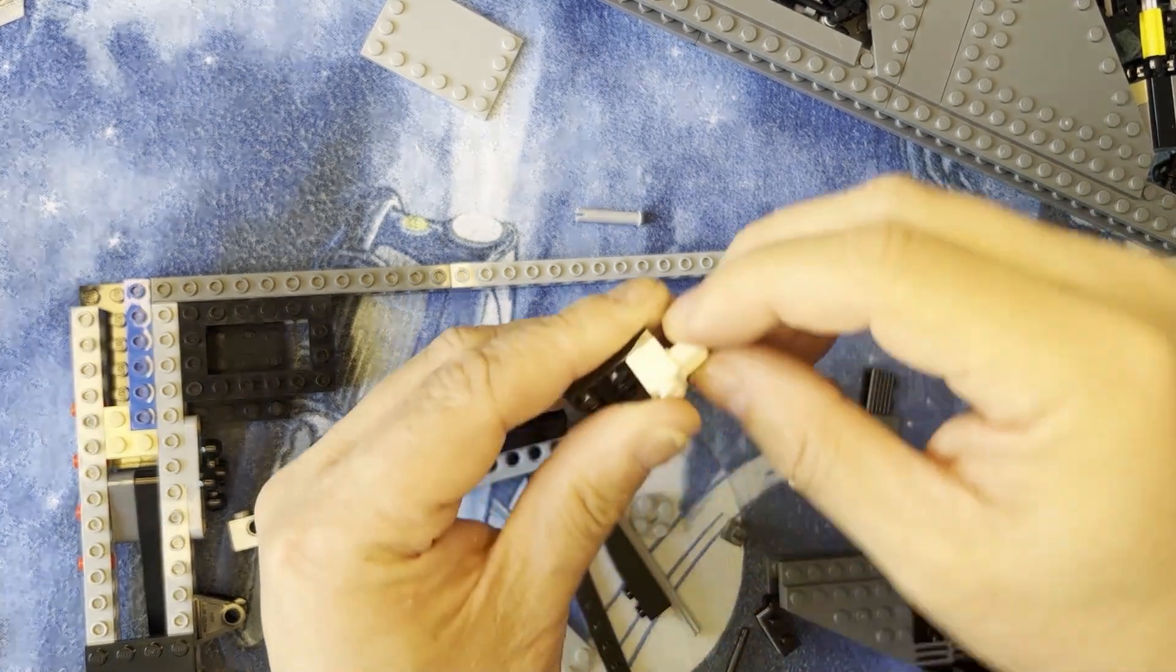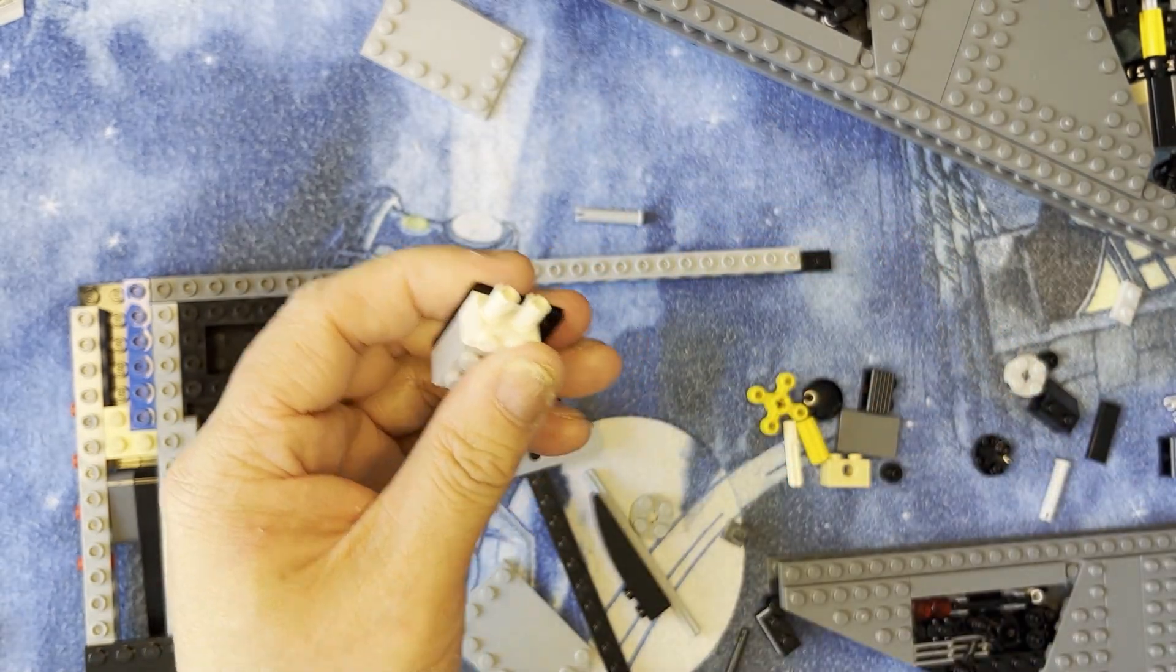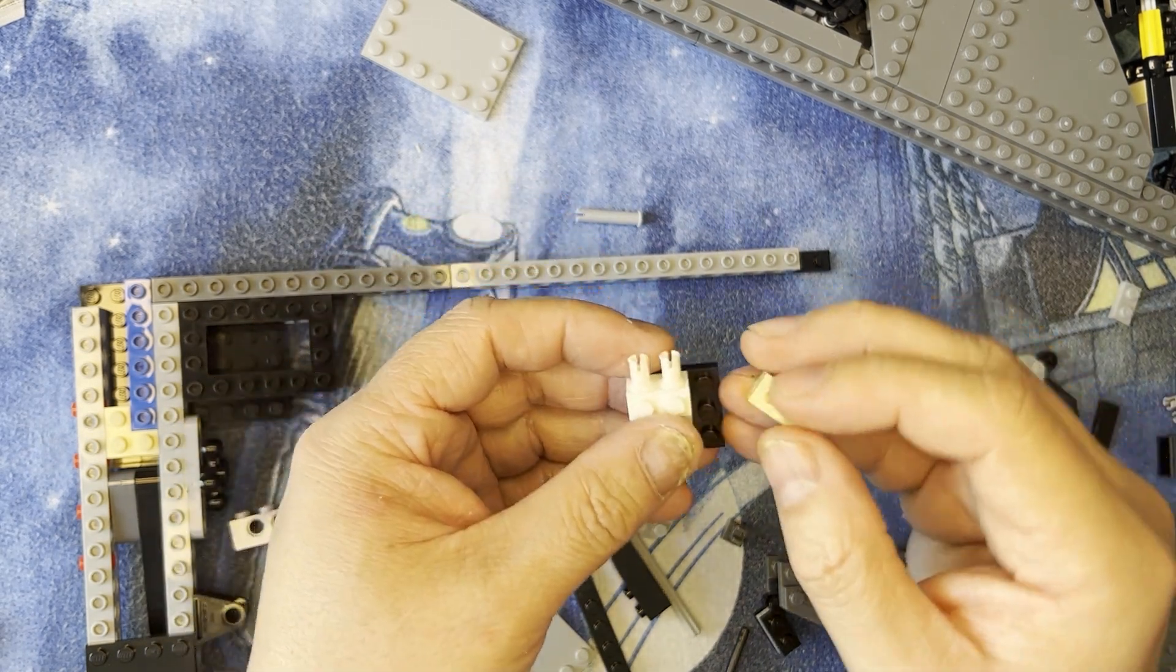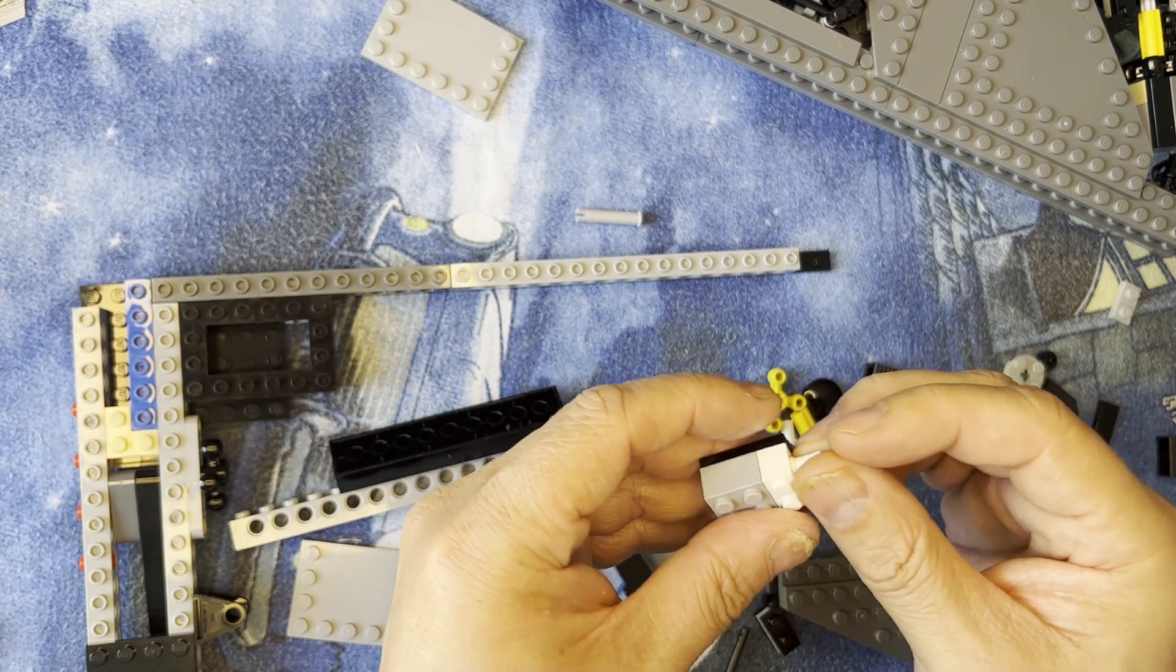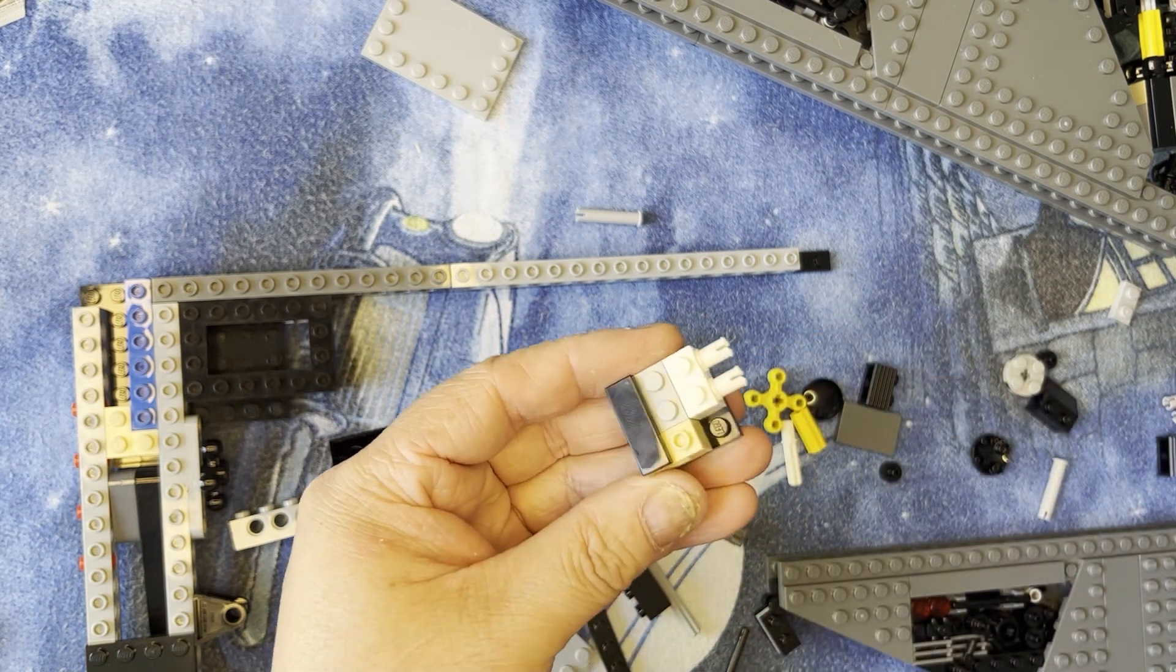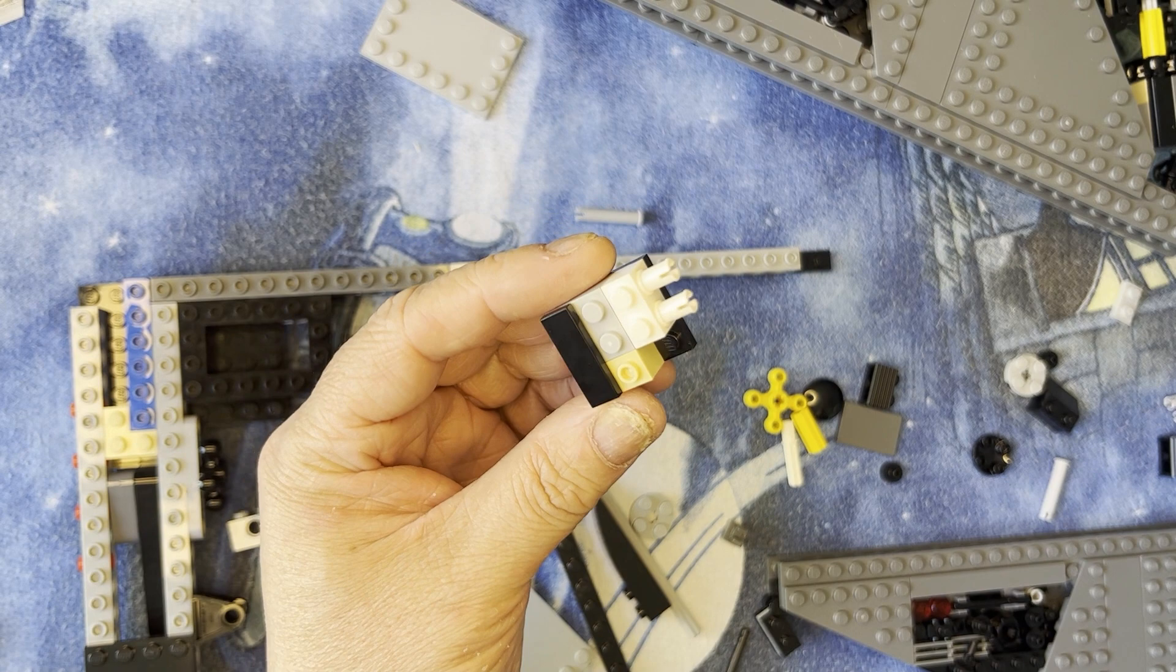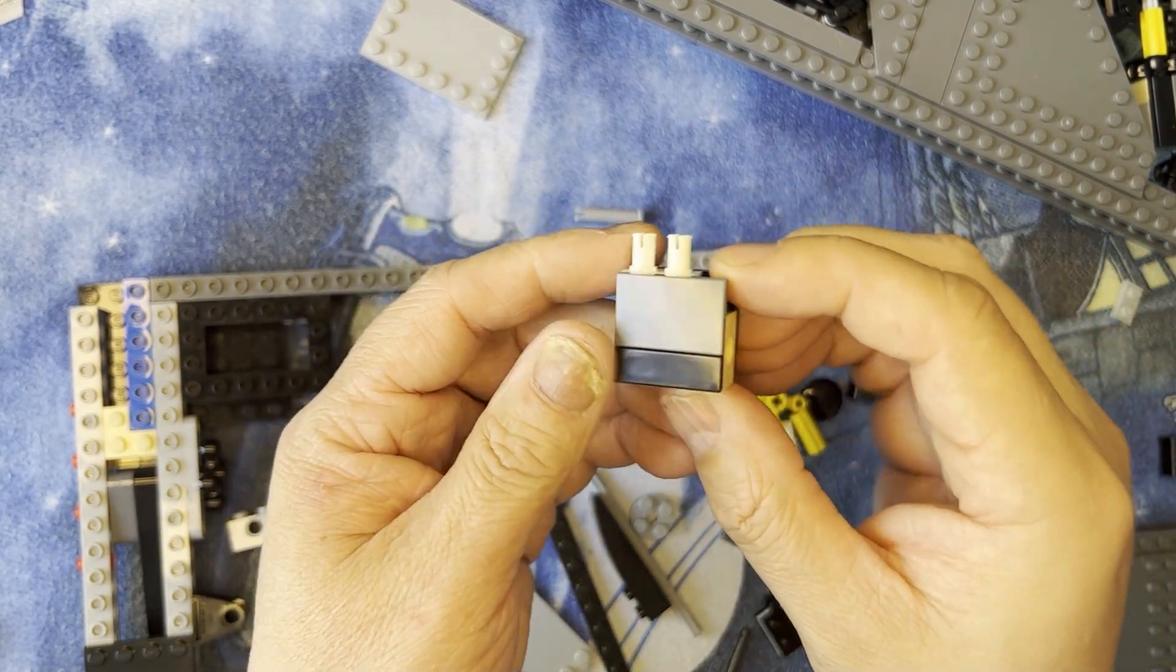So I'm going to put these together, just like that. And then I'm going to need one of these, and then the black one, black like that, and then this one goes like that.